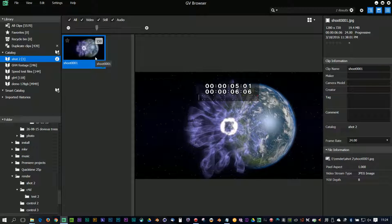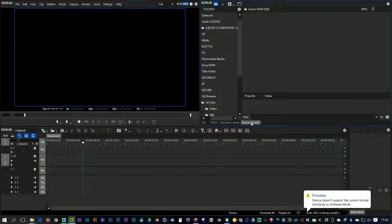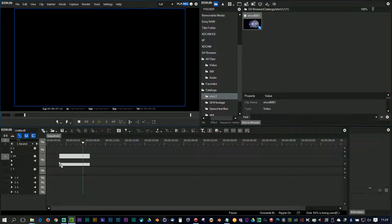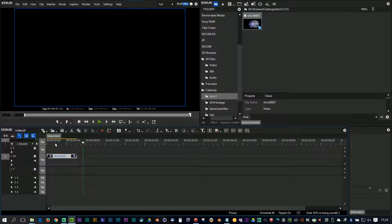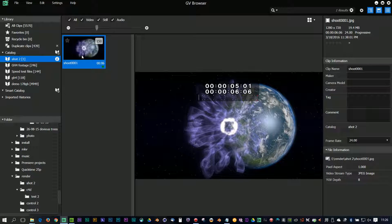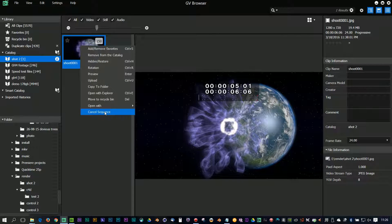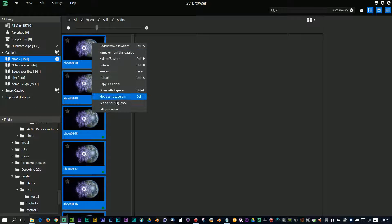If I go into EDIUS and go to the source browser, my catalogue turns up there and I can bring it in as a video clip from the browser. I can right-click on it and cancel the sequence to put it back to a bunch of still images if I want to. I don't want to do that.